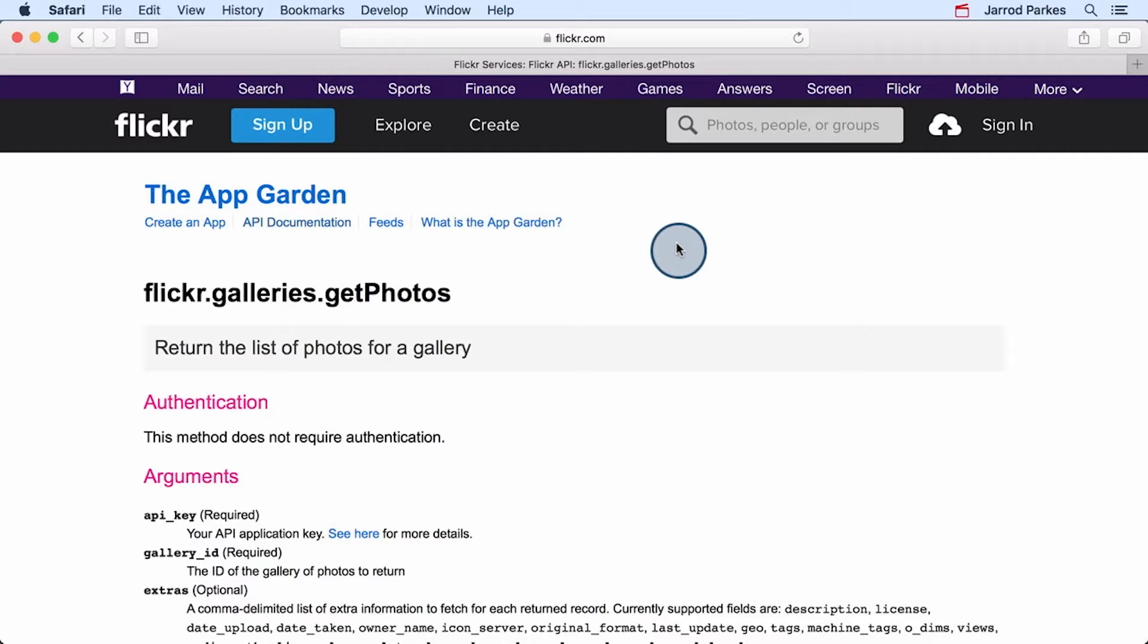For the Sleeping in the Library app, we're going to use the Flickr.galleries.getPhotos method. Let's play around with this method in the Flickr's API Explorer before we start coding.